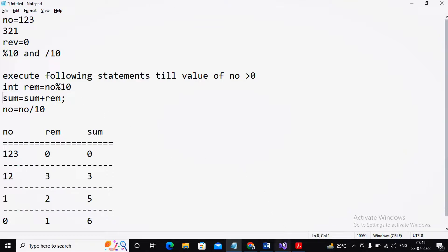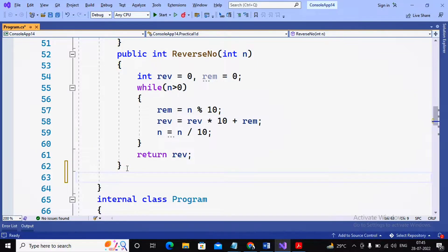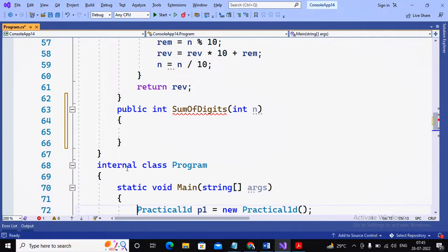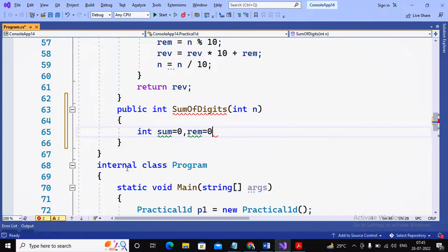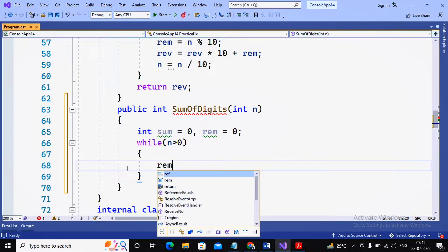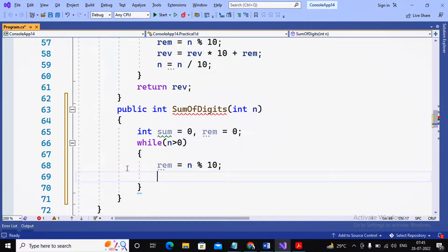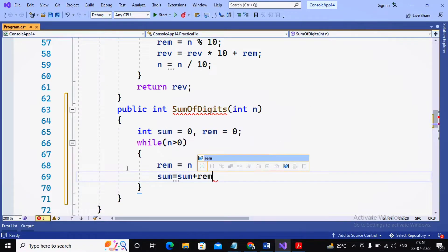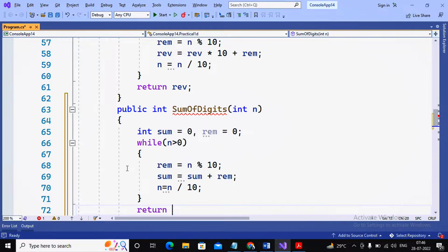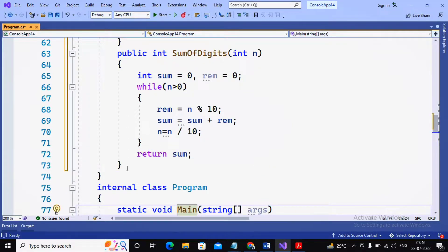I am specifying public sumOfDigits with int n as parameter. I initialize sum equal to 0 and remainder equal to 0. Using a while loop — while n is greater than 0 — the three statements are: remainder equal to n mod 10, sum equal to sum plus remainder, and n equal to n divided by 10. Then we return the value of sum.